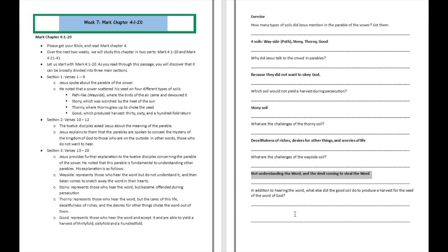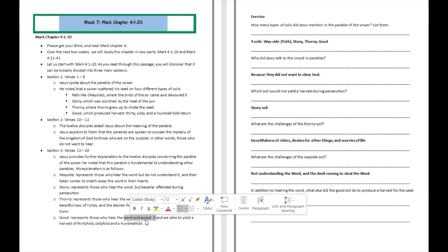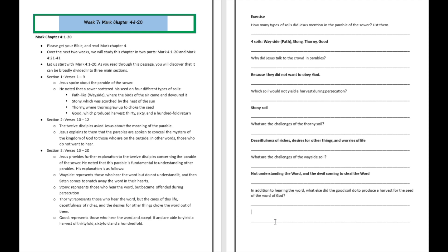In addition to hearing the word, what else did a good soil do to produce a harvest? Alright. So the good soil accepted the word. Can you see over there? Accepting the word. So it's important to hear, but it's also very important to accept it with an attitude of humility. Great work.